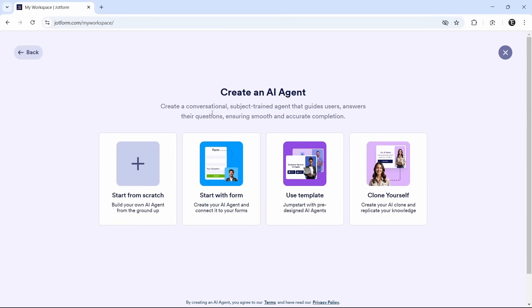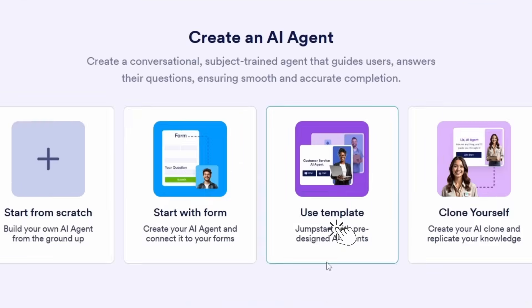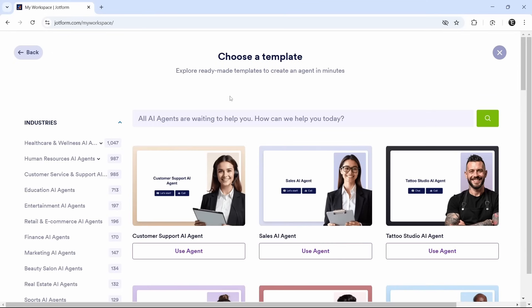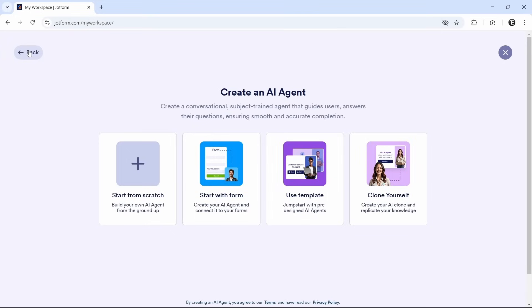Here they have some options. You can connect it to a form if you have one, or you can use some templates. If you click on this, you can see all of the different AI agent templates which they have. But for now, I'll go back and just create one from scratch. Select start from scratch.